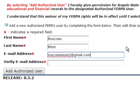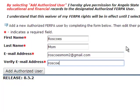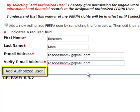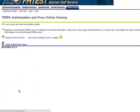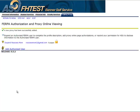Provide an active email account and let the person know you are setting up this access so they will be expecting the email. Click the Add Authorized User button, which sends an email to the person with steps to finalize their access. There is one more required step to grant FERPA access to the user.